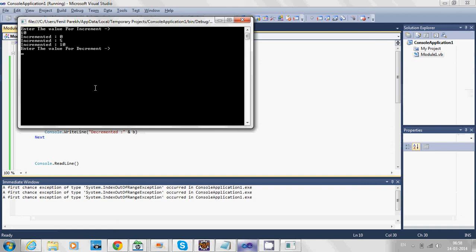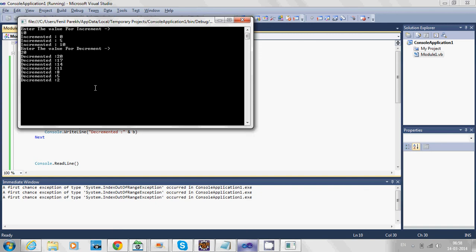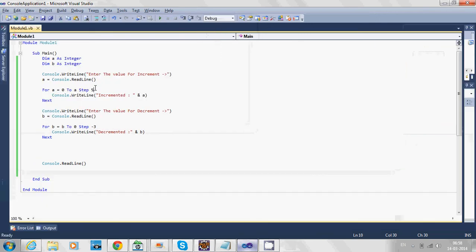For decrement, I entered 20. It's reducing by 3: 20, 17, 14... By using this for loop, you can do increment and decrement.